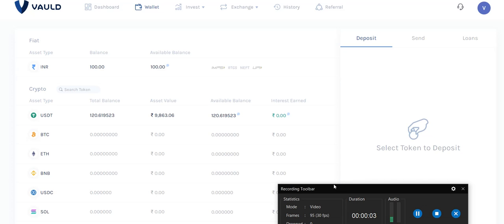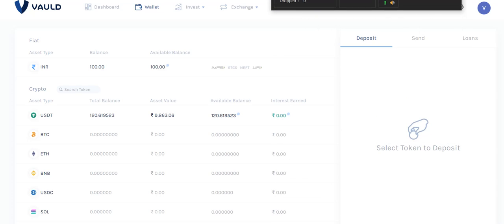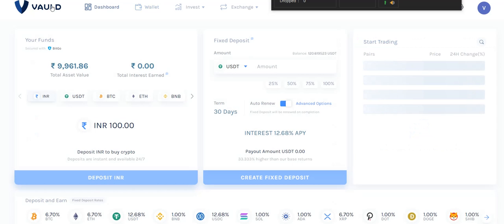Hello everyone, welcome to this channel. Today I am going to explain how to invest an INR amount in foreign currency like Bitcoin, and how to convert that investment into a fixed deposit. For that I am using this protocol called Vault, which gives you more features when it comes to cryptocurrency.